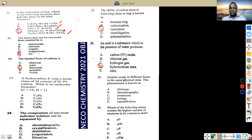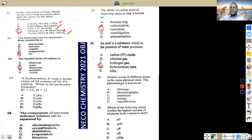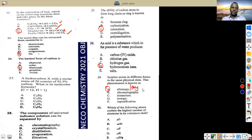Sulfur exists in different forms in the same physical state. This phenomenon is known as allotropy. Allotropy is also known as polymorphism. The ability of an element to exhibit different forms without changing its physical state is called allotropy.